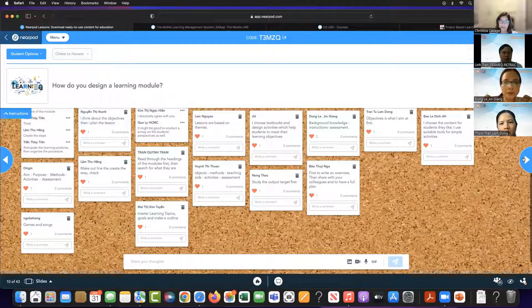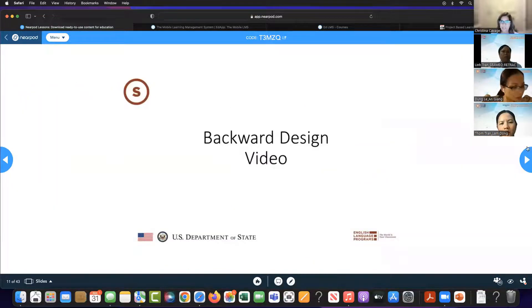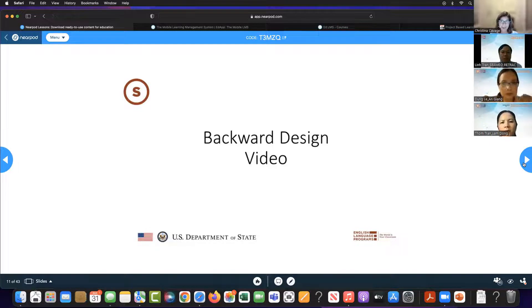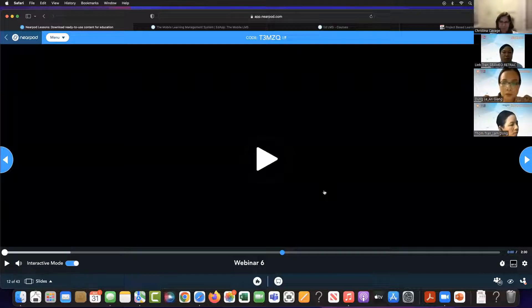I'm going to share a little video on what's called backward design. As you're watching the video, you're going to be asked some questions — another example of formative assessment. Let's listen to this on backward design.